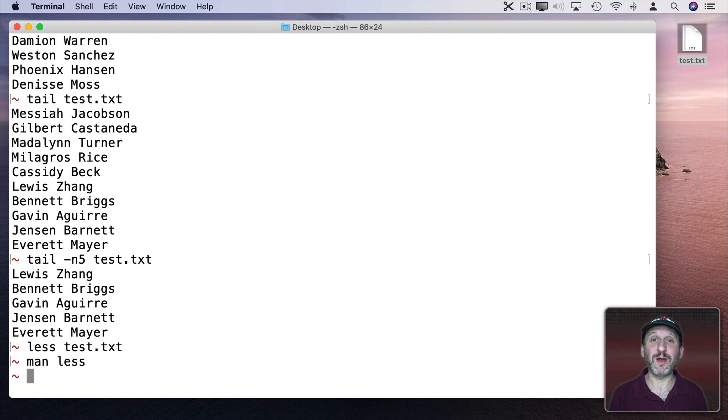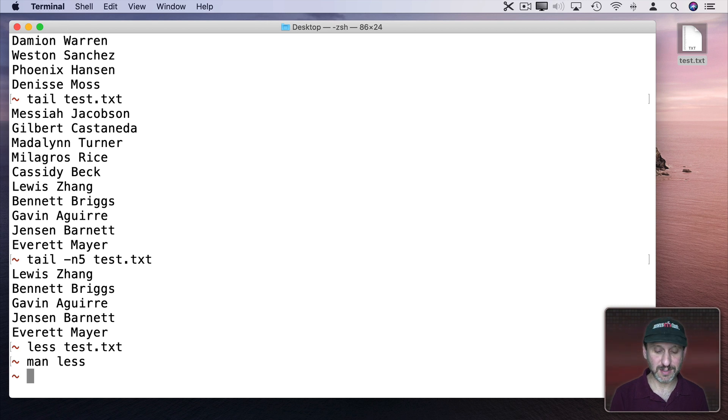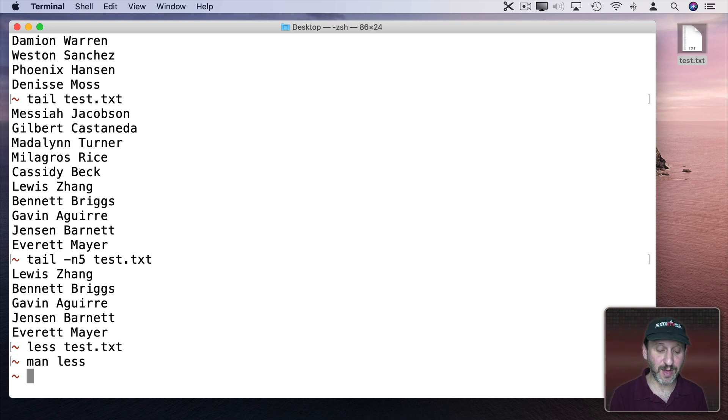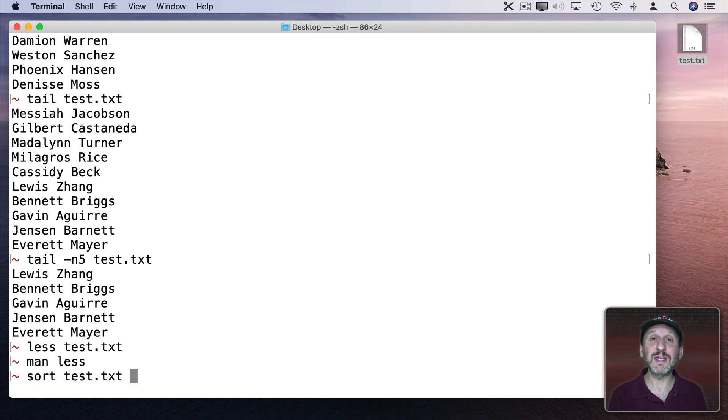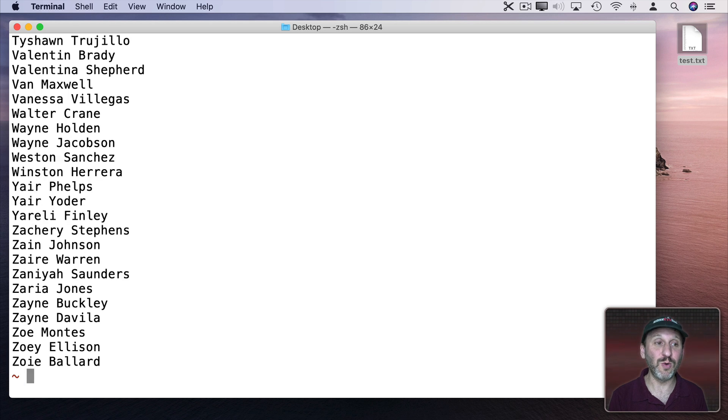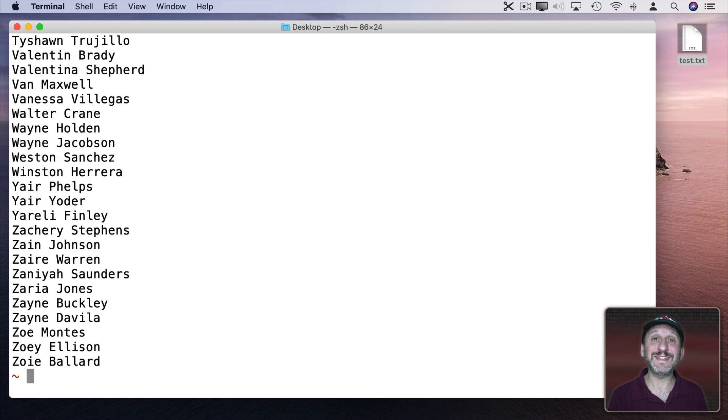Now let's really work with this file. We can use the Sort command to sort a file. So every line is sorted alphabetically. So sort and then test.txt. It's going to just give the output right to the screen. So we get 500 lines scrolling up and you can see they're in alphabetical order.